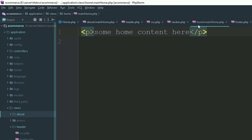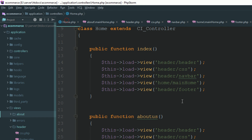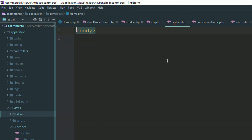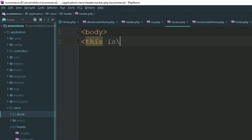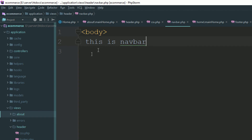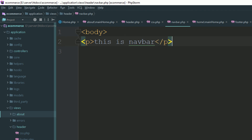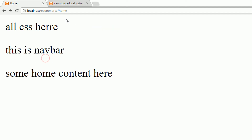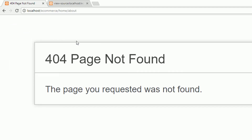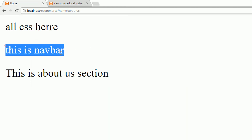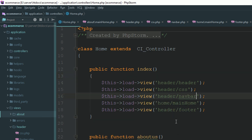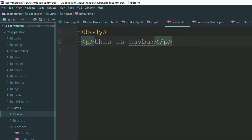Go to your home directory inside your views and open main home. Now go to your navigation bar — add a navigation bar. Here is the navigation bar. Refresh the page — you have the same navigation bar. Now you have the navigation bar inside your home and also your About Us section — the same navigation bar. If you want to update your navigation bar, just go to your header section and navbar.php.